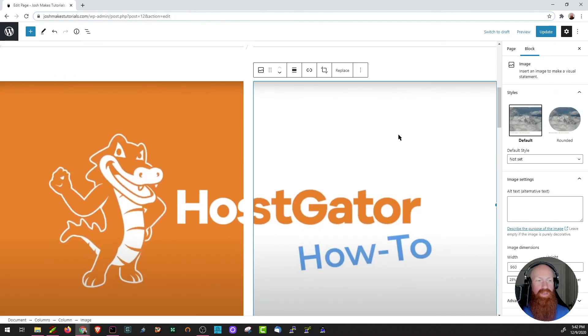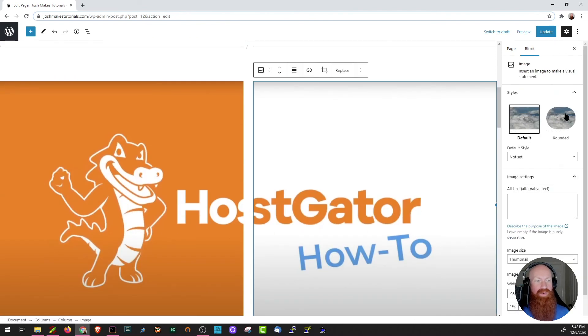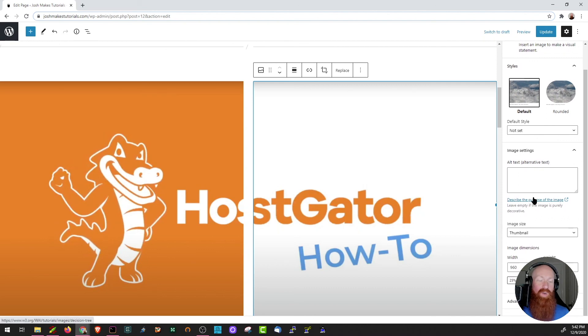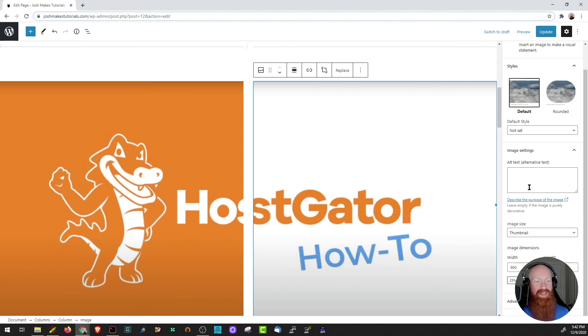As you can see here for the image block, I've got an option to make it rounded, change the style, alternative text, and a whole lot of other options. You can also change the width, height, and dimensions — everything about the image down here as well. I'd encourage you to scroll through, click on some of your blocks, and see if there's things that you want to customize or edit.